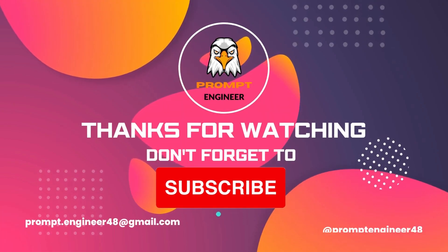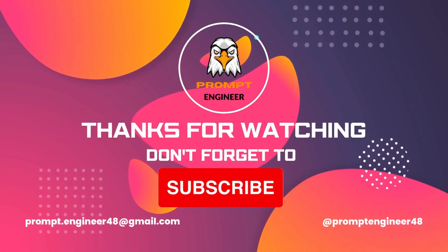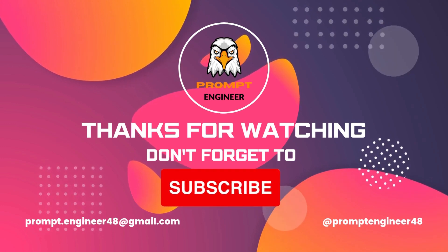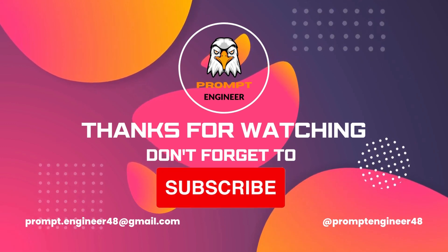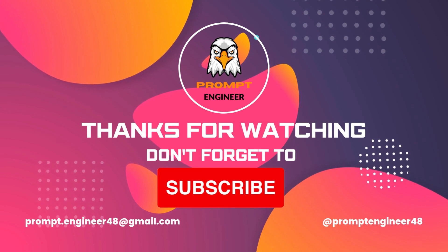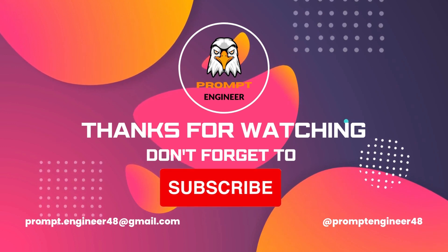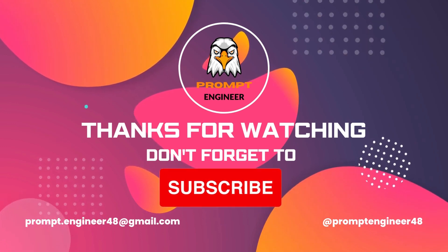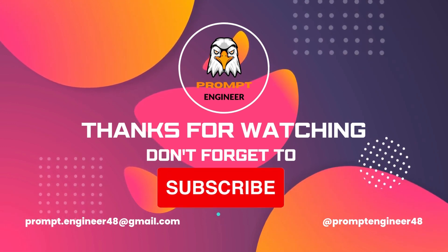The code will be available in the GitHub page. Link is in the description. As always, like, share this video and subscribe to my channel. Press the bell notification to never miss an update, and I will see you next time. Bye bye.